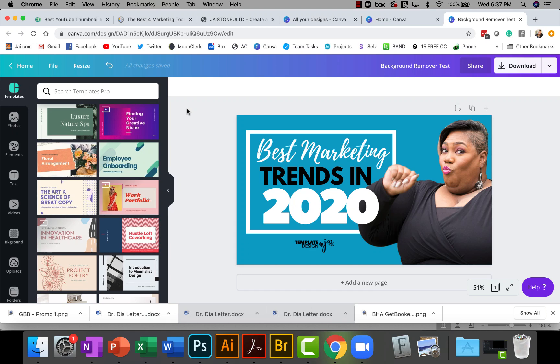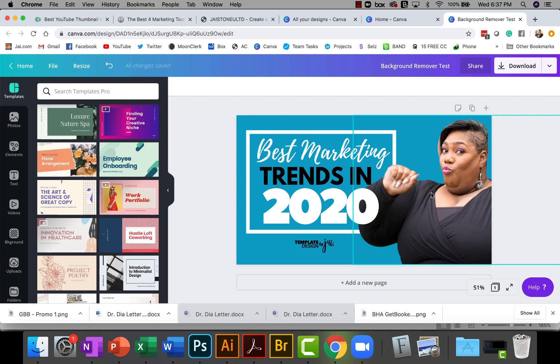Hey guys, this is me Jay Stone. This week I gave away YouTube thumbnail templates and there were three of them. One of them had this really cool cutout feature where you see my image right here and the background is actually cut out.